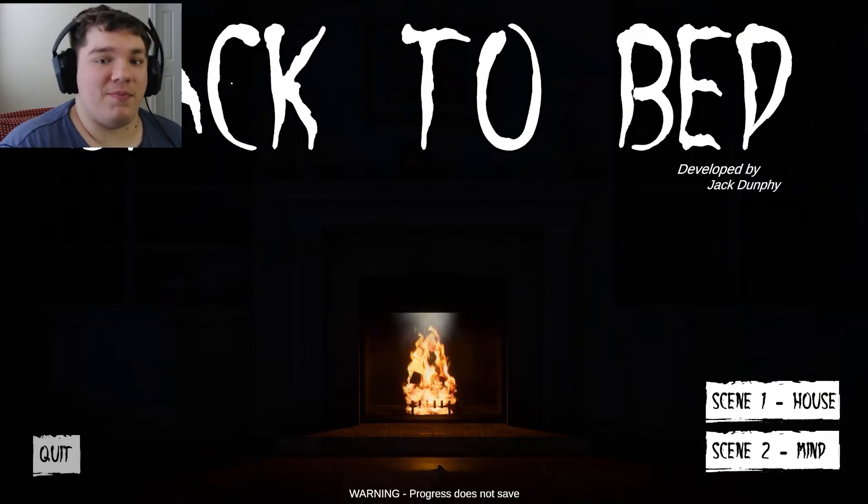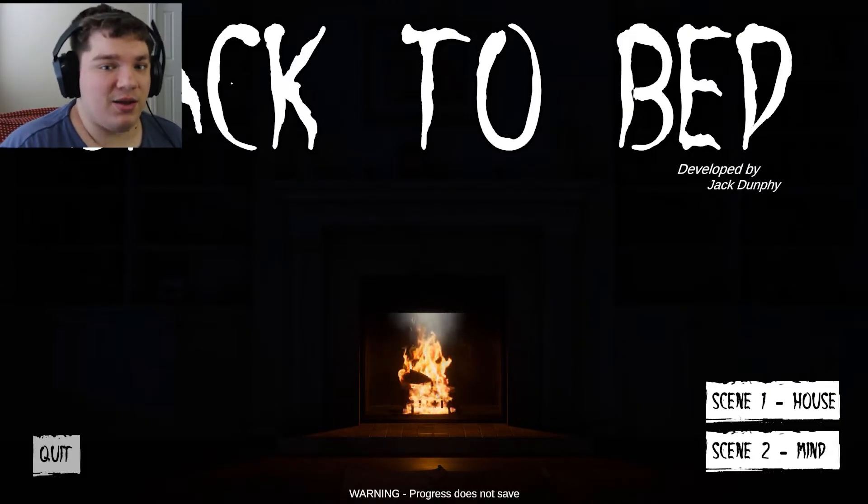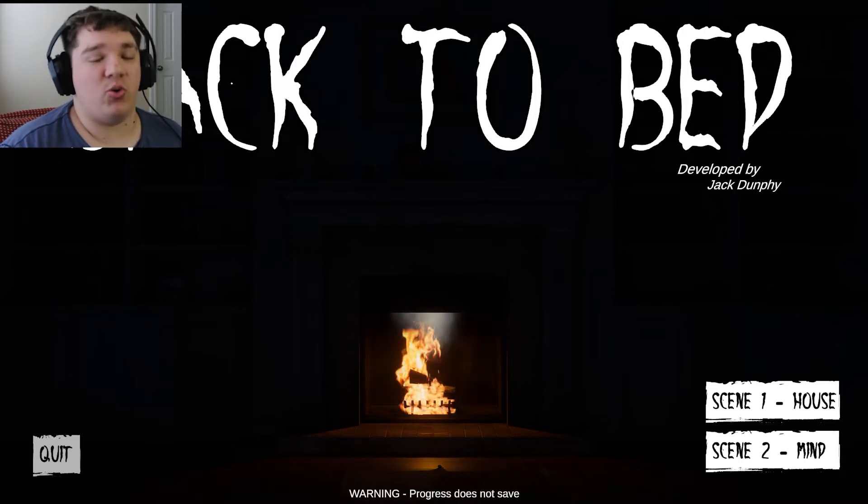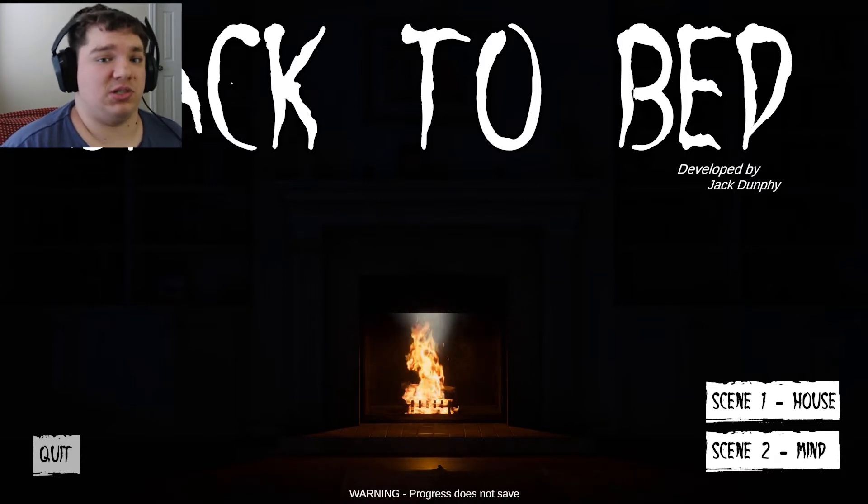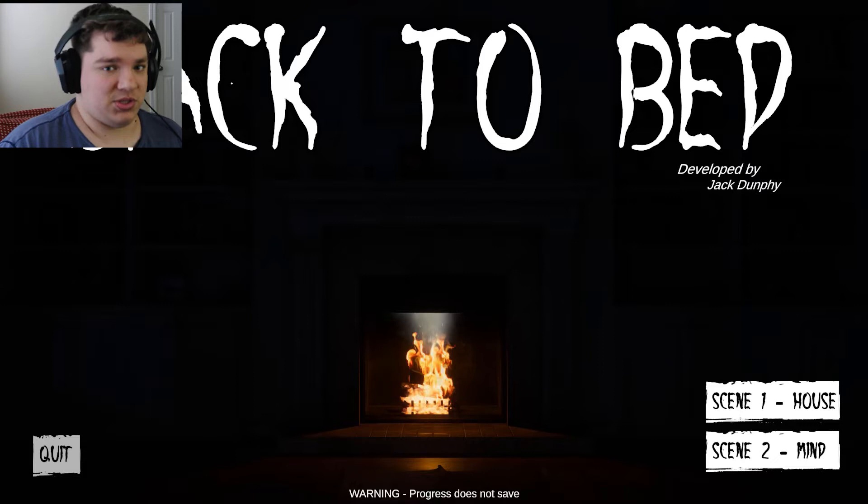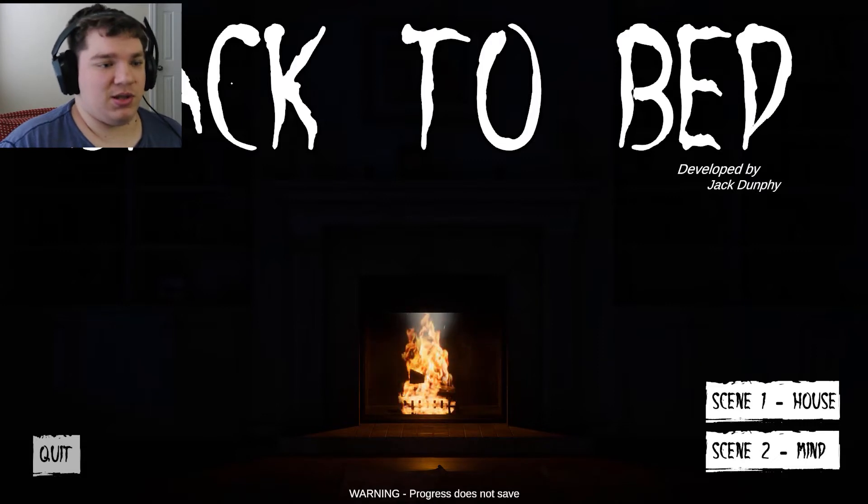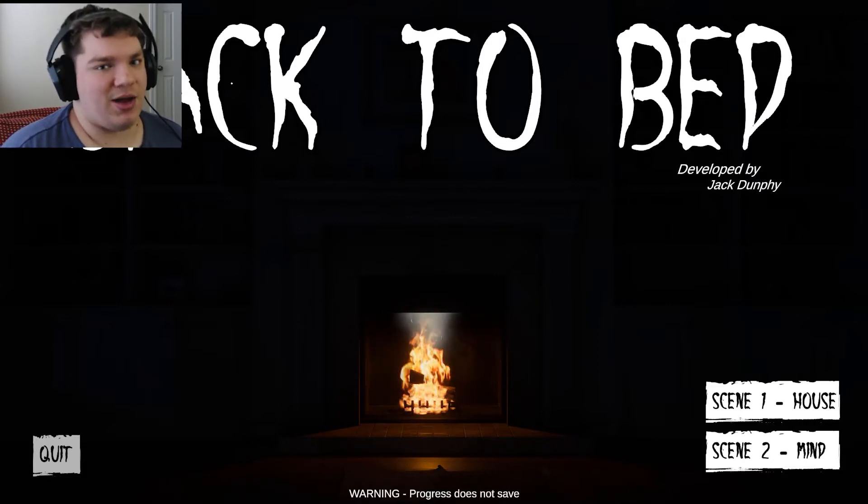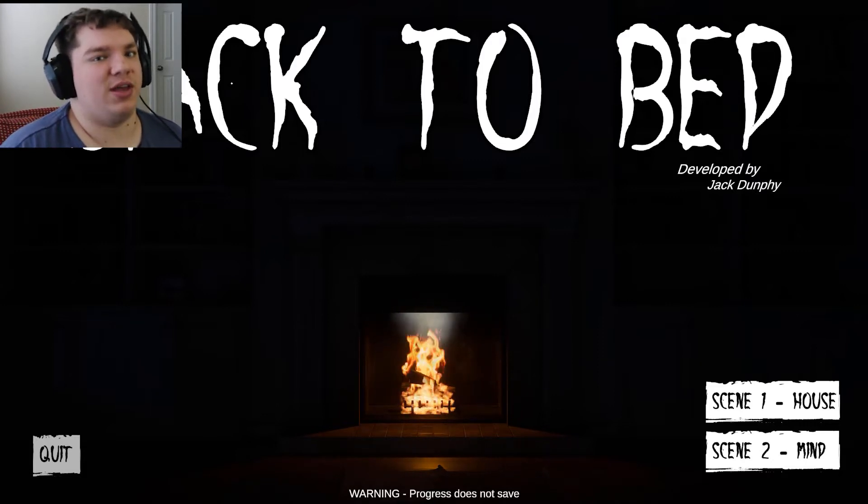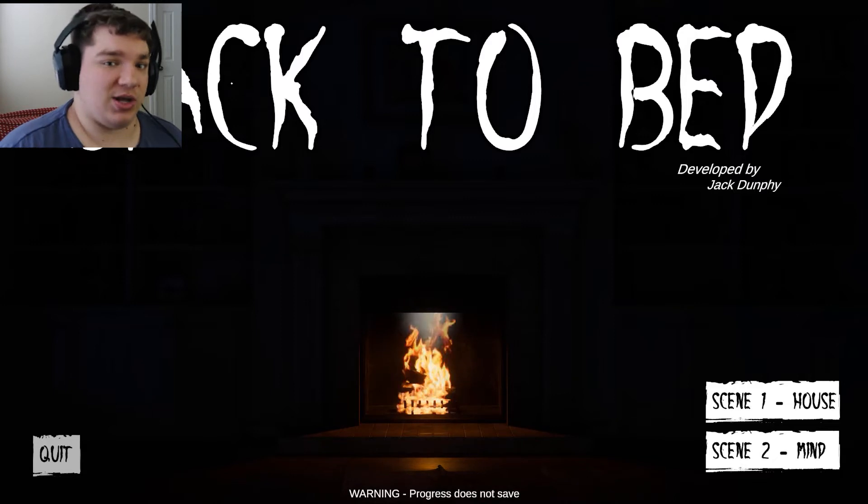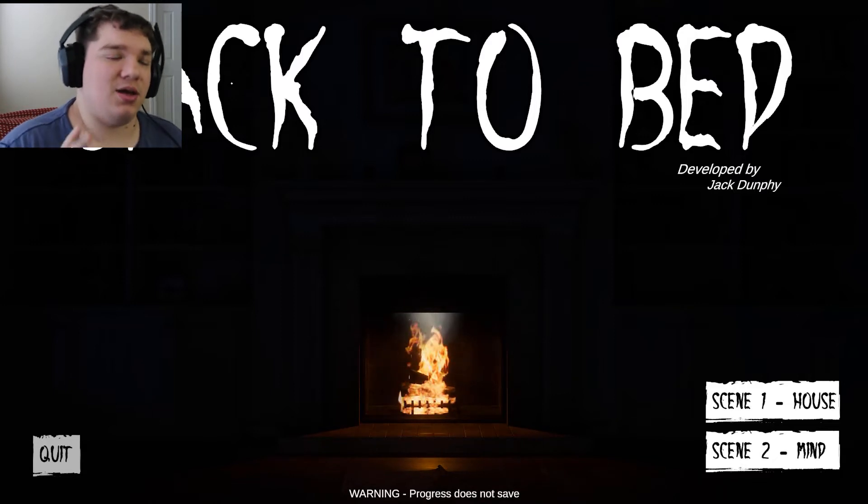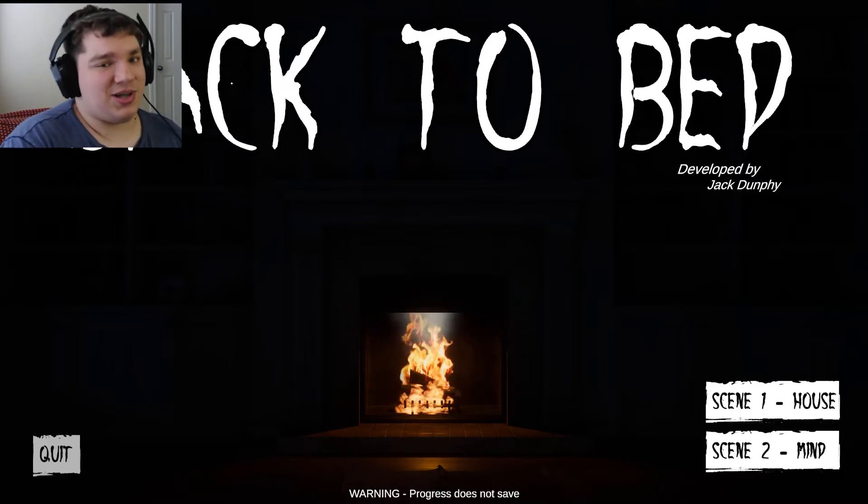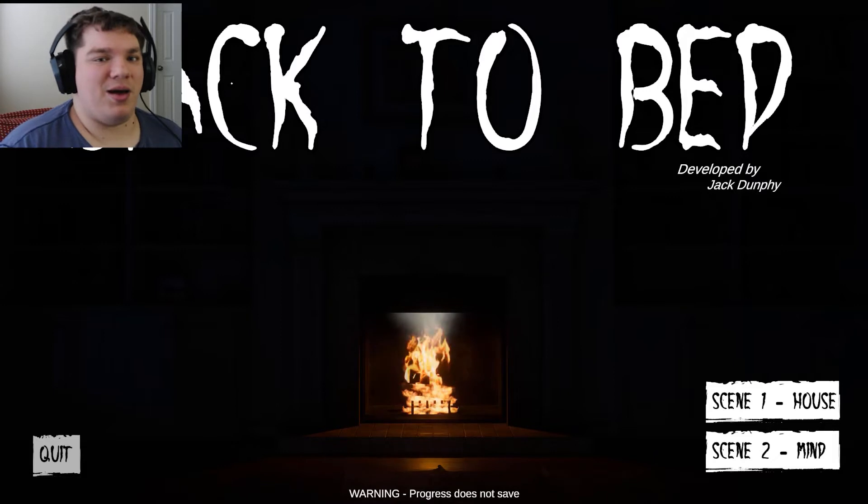So creepy. Oh gosh, no. Hello everyone, Machu Pichu here, and today we are playing Back to Bed. This game is about a person who has some trouble sleeping in storms. During this storm, his electricity has gone out, so he has no way of getting around or seeing aside from a flashlight.